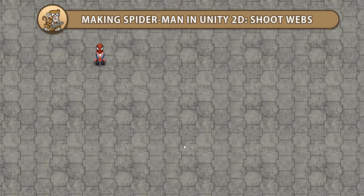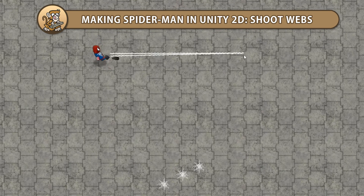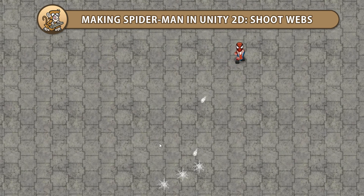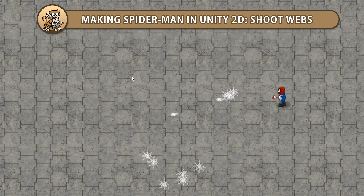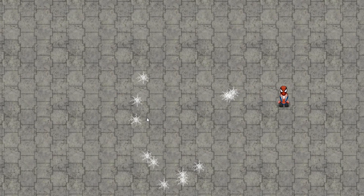Hello and welcome! I'm your CodeMonkey and in this series we're creating Spider-Man in Unity 2D. In this video we're going to add the ability to shoot webs as projectiles. Let's begin!